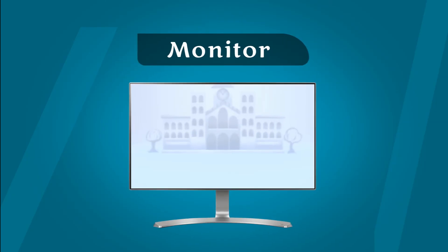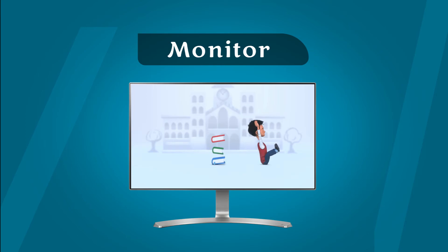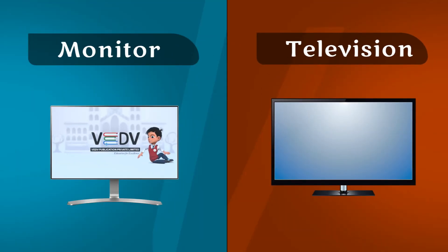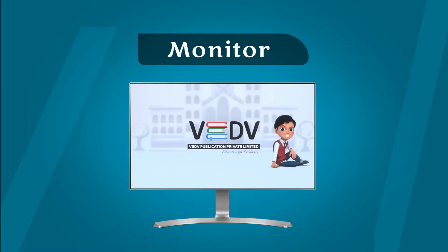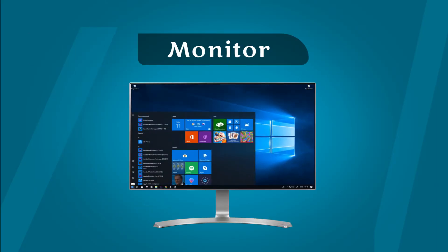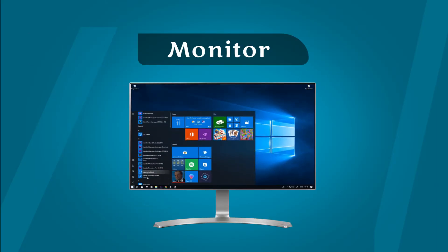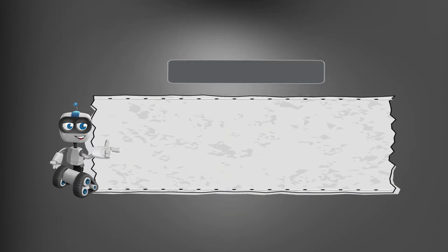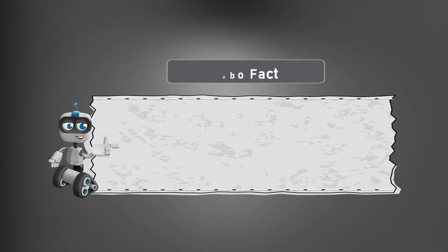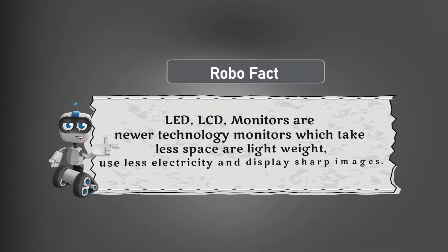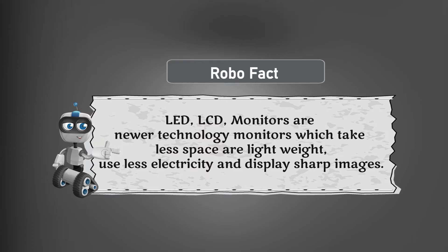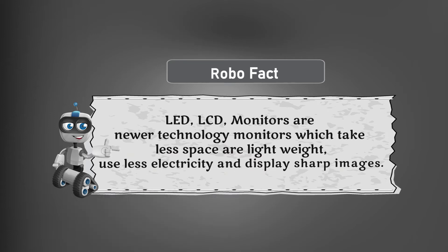Monitor: A monitor looks like a TV screen. It shows whatever you type on the keyboard or draw with the mouse. LCD monitors are newer technology monitors which take less space, are lightweight, use less electricity, and display sharp images.